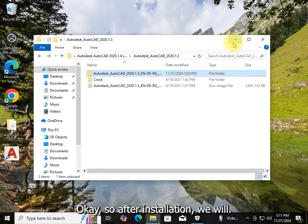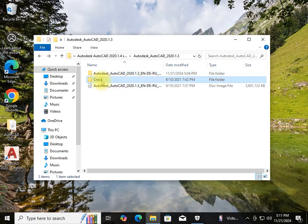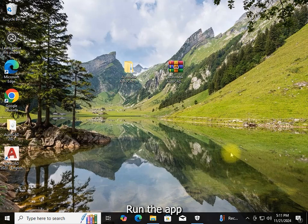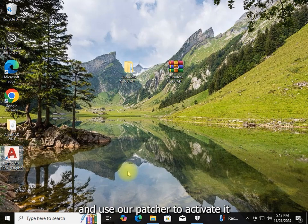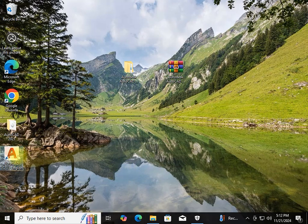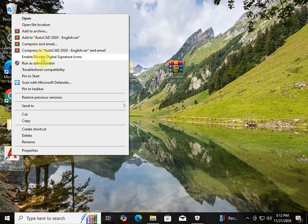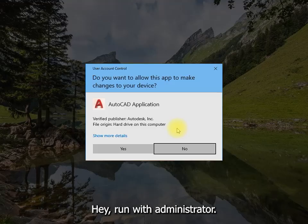After installation, we will run the app and use our patch to activate it. Run it with administrator privileges.